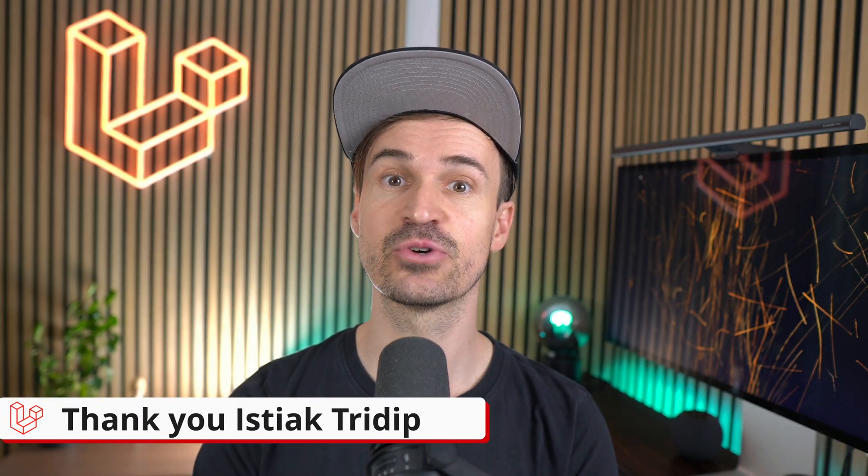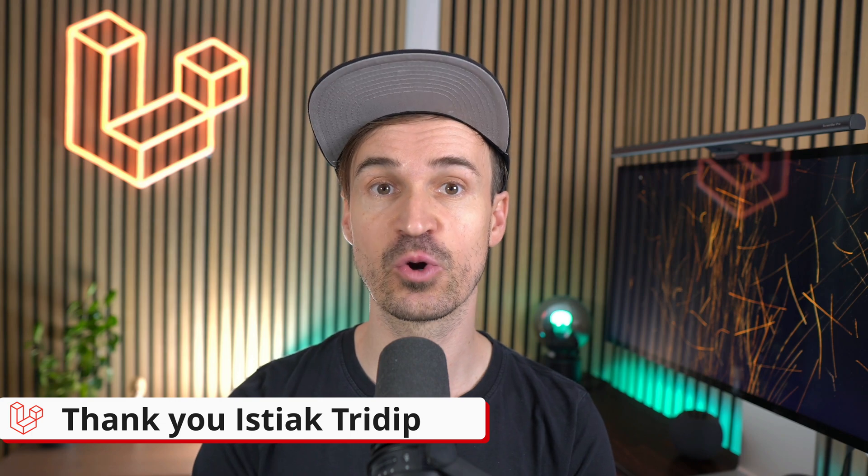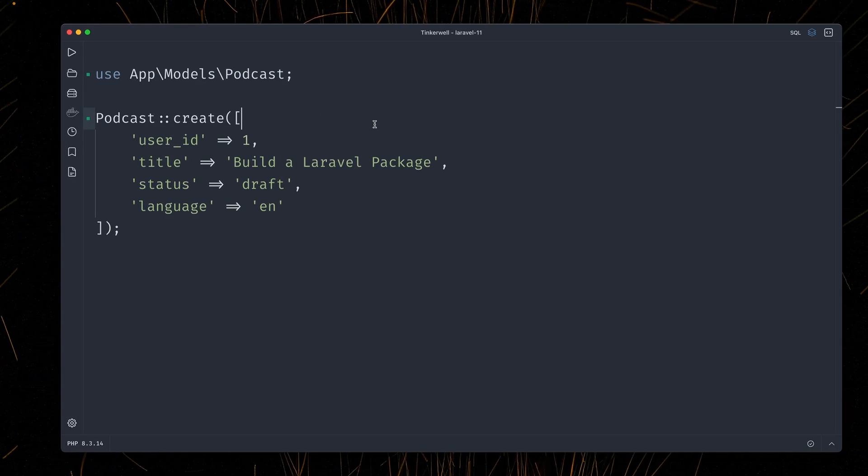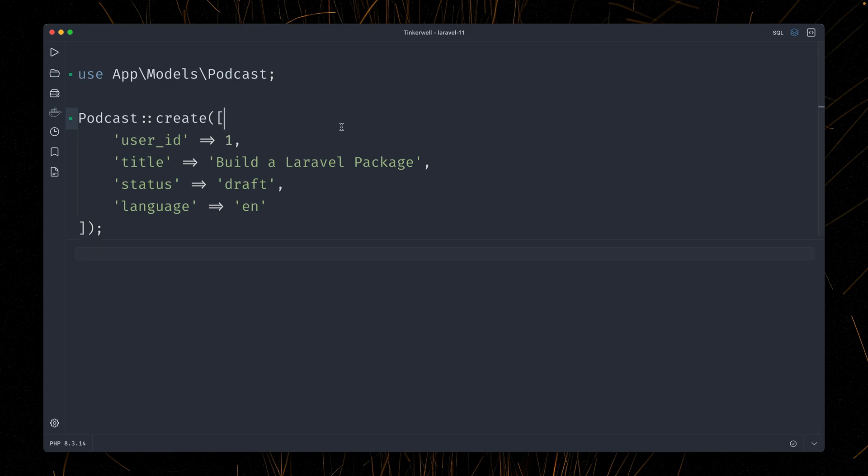Next let me show you about the new quietly method. You probably know that Laravel throws a ton of events for a lot of things that you do in your Laravel application, like creating a new podcast. And this is good because then you can listen for them and hook into this. So let me just run this here. We're creating a new podcast, you can see we get a podcast back,